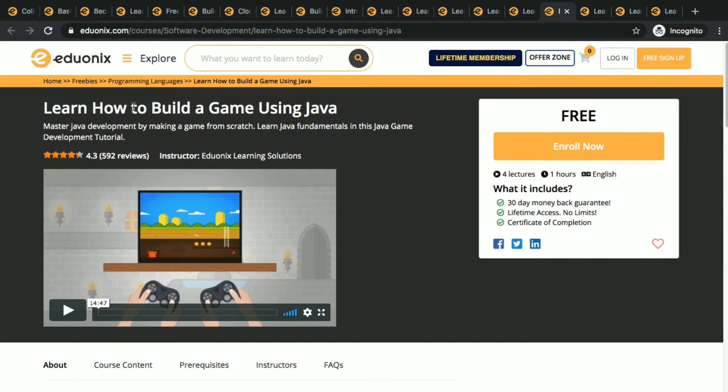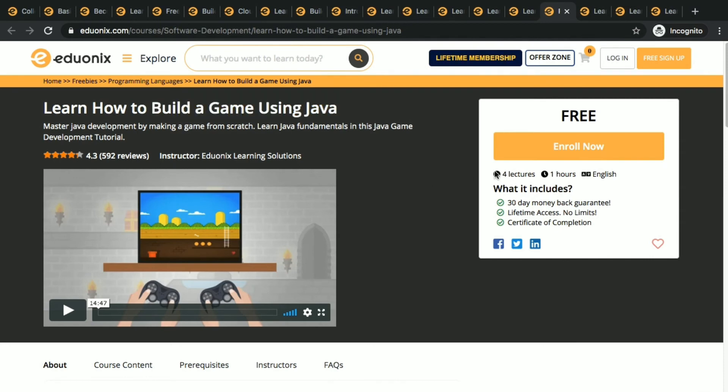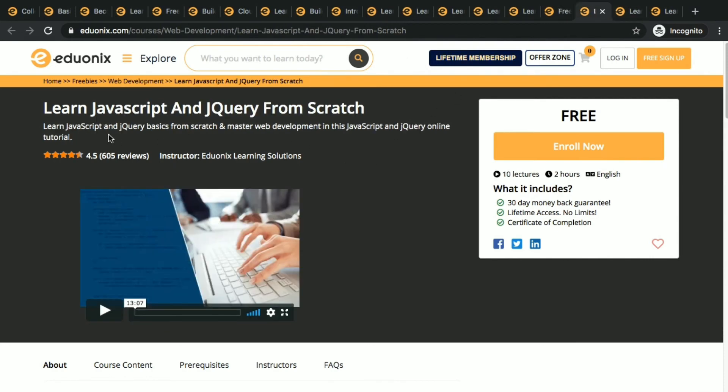Next course is learn how to build a game using Java. There we saw how to build a game using Unity 3D, here we will be seeing Java and creating a game.